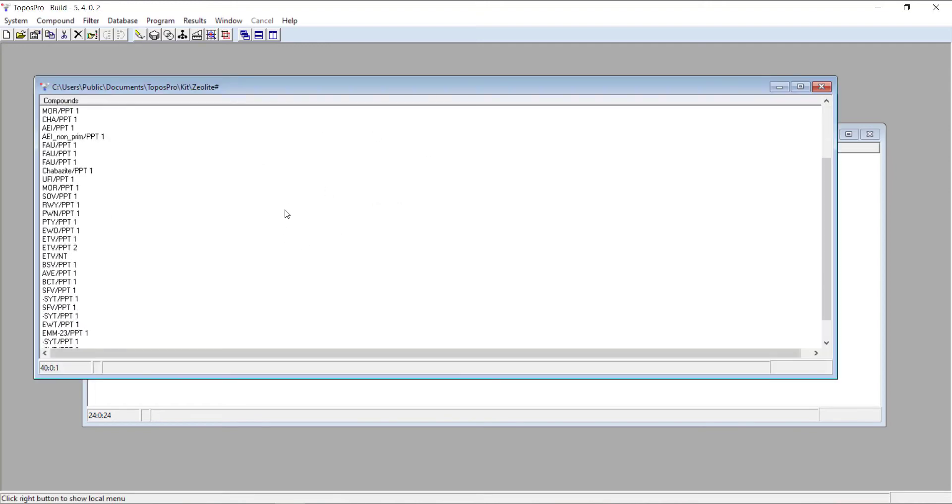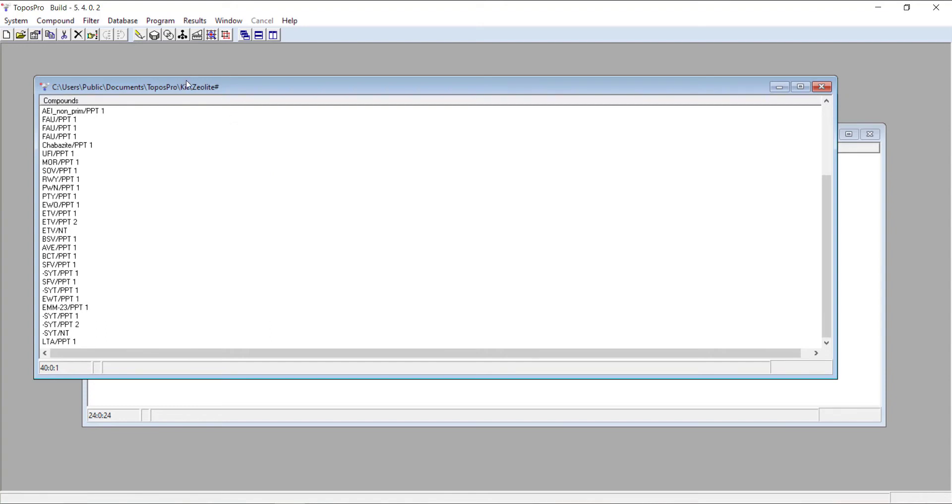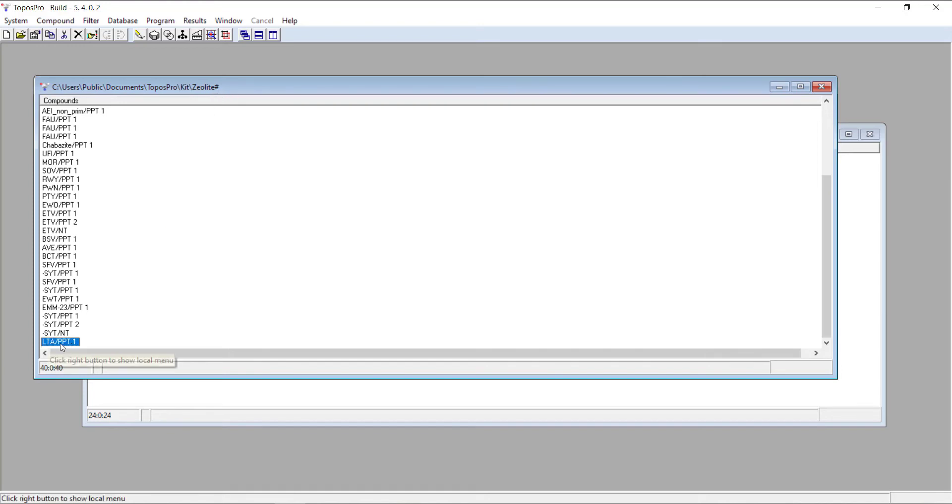Press OK. You can see it's running through the calculation. It also creates another child database, but this one will be called zeolite hash, rather than zeolite underscore c, which you would get with a simplified net. You can see we've got LTA that's been calculated here.